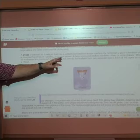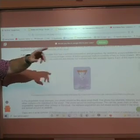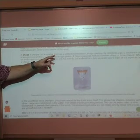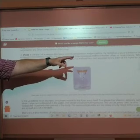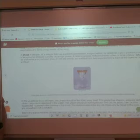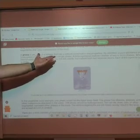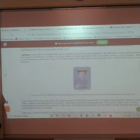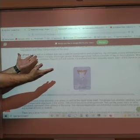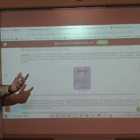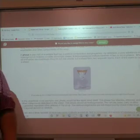A phase is any part of a sample that has a uniform composition and properties. By definition, a pure substance or a homogeneous mixture consists of a single phase. A heterogeneous mixture consists of two or more phases. The student admitted to guessing, though it was an educated guess based on context.